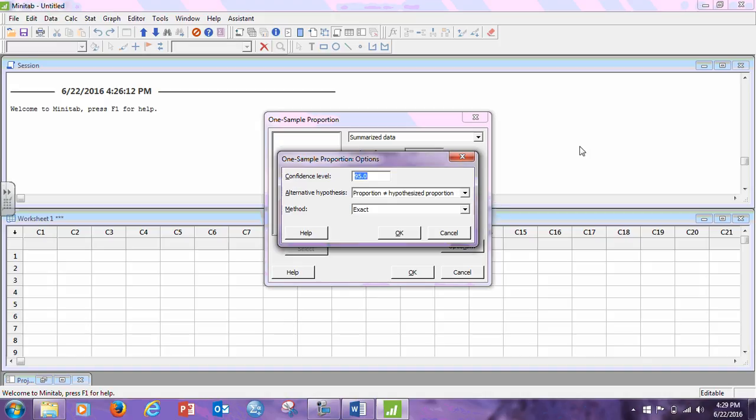Now, this is a little different than what I talked about in the lecture. This is a newer version of Minitab, and now, instead of doing, we have a choice of the exact or the normal approximation. When you're doing the problems homework in the book, that textbook is using the normal approximation, so if you want to check your answers in the back of the book, and that's why I always give you the odd problem, so you can check your answers in the back of the book for homework, you need to use the normal approximation.